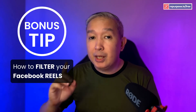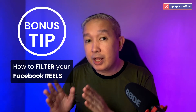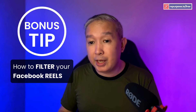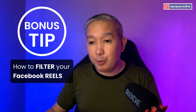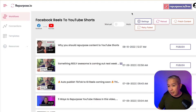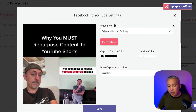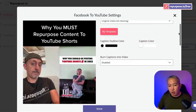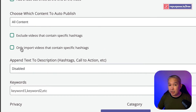Here's a bonus tip. Let's say you want to have videos that have a certain hashtag to appear on your workflow — that's easy to do. Just click on the settings right here.